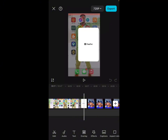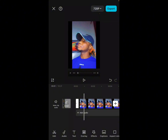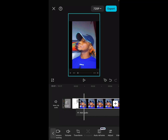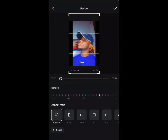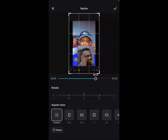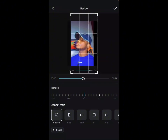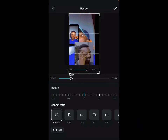Now cut off the beginning of the video — you know where your own video will start — so make sure you cut off that part.